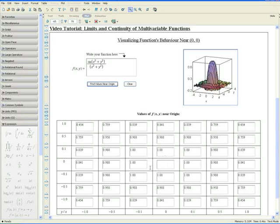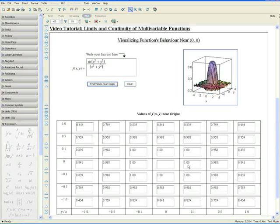Also, when y equals 0 and we approach the origin from the positive and negative x-axis, the z values also approach 1. Hence, we conclude that the function is continuous at the origin, and the limit as the function approaches the origin is equal to 1.